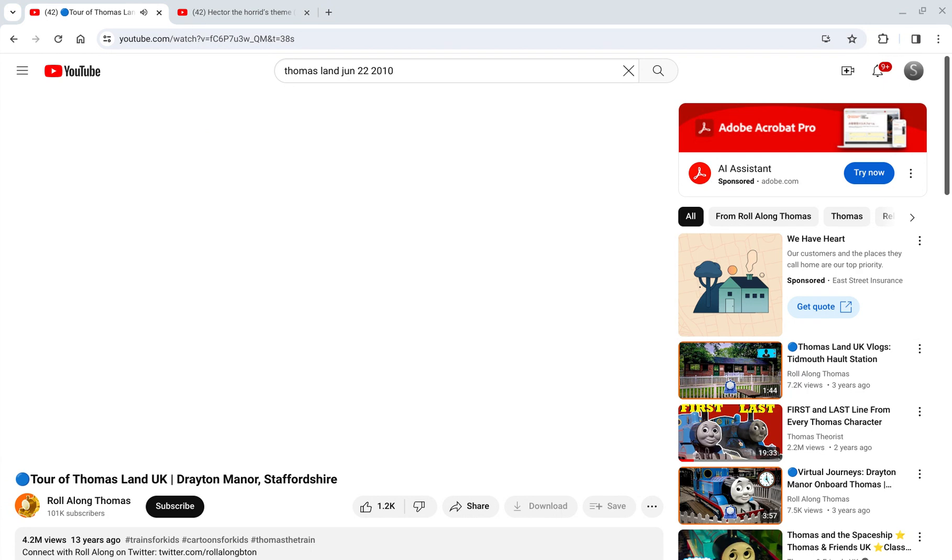Okay, we're in Thomas Land. We're in Jason Land. Jason Land.